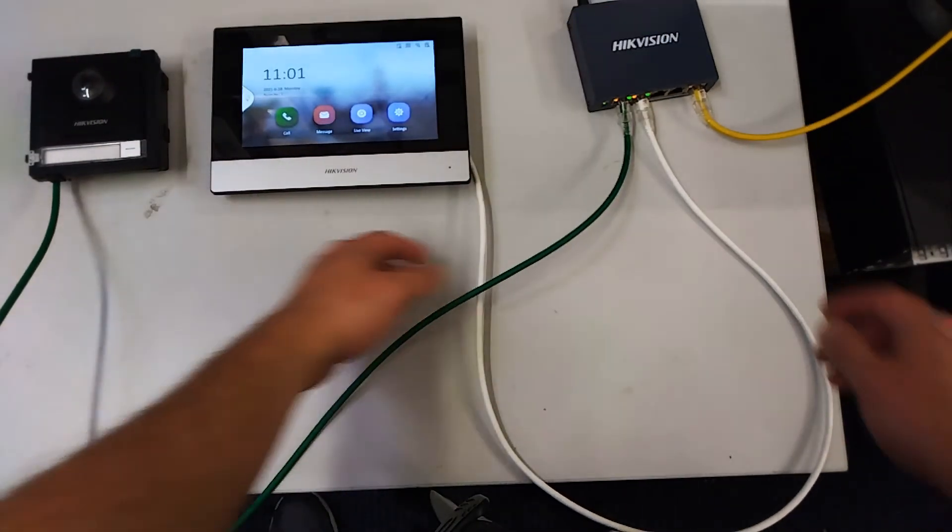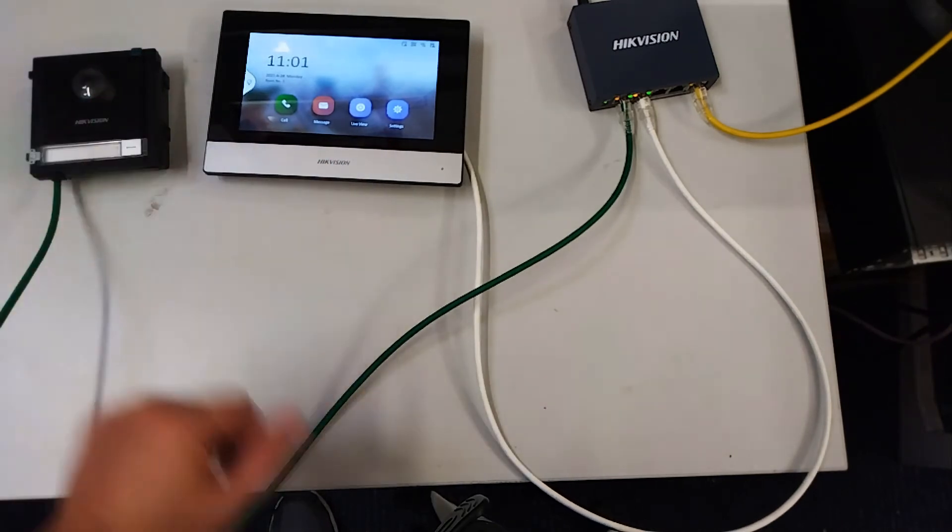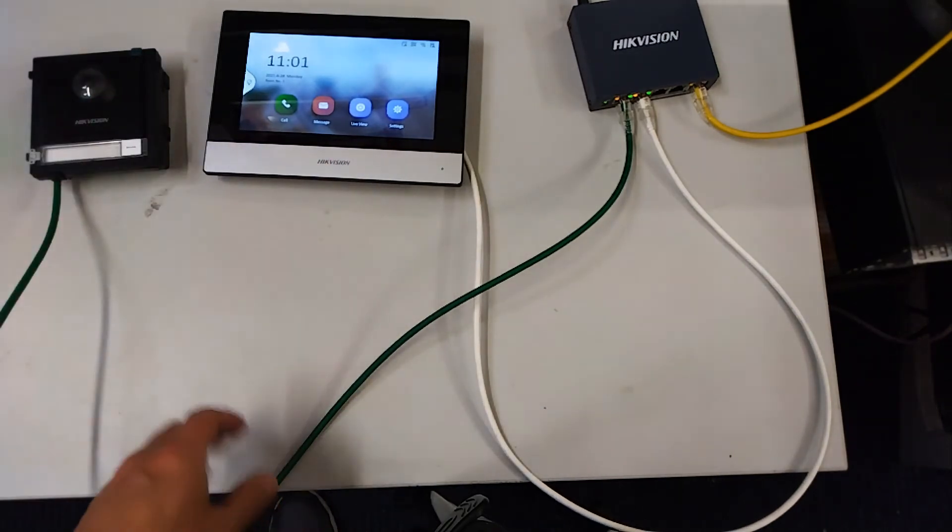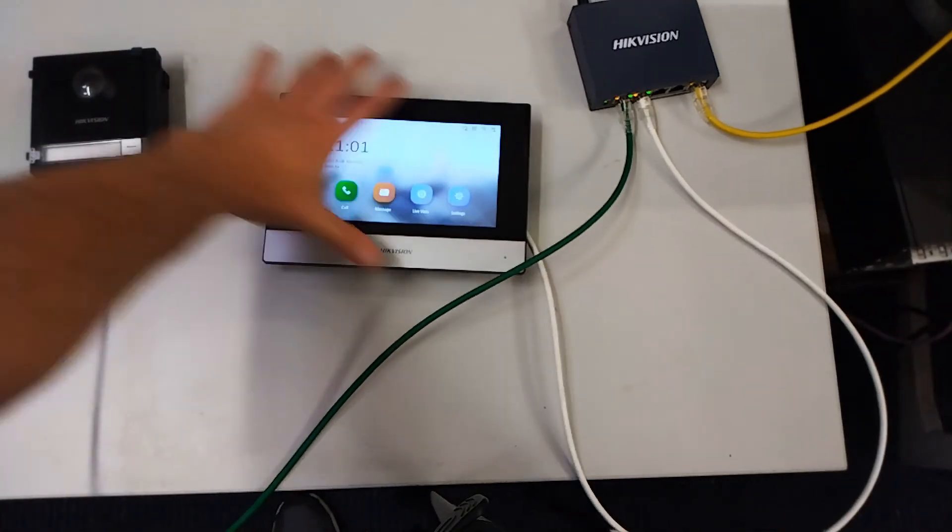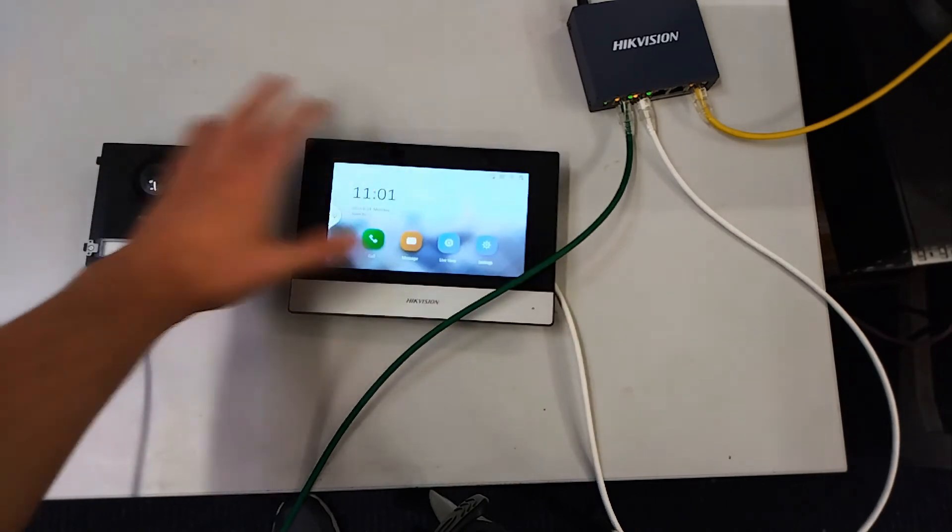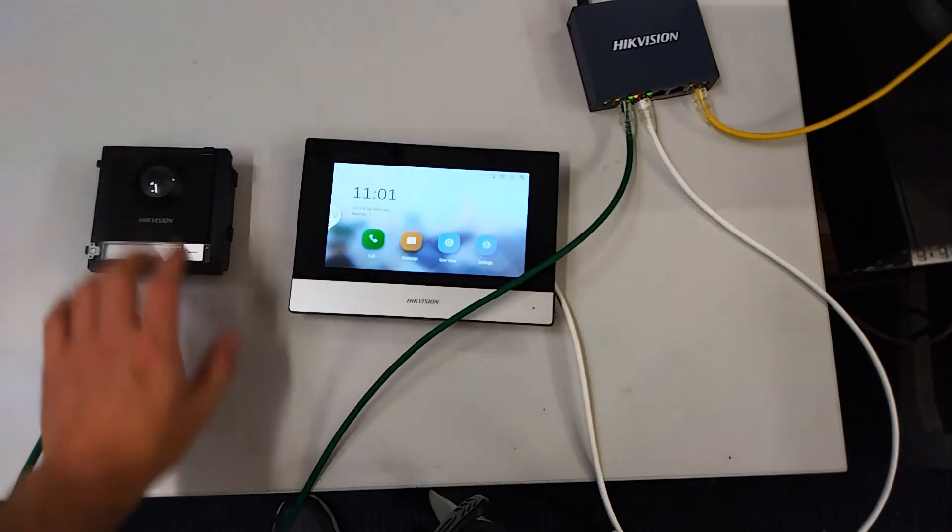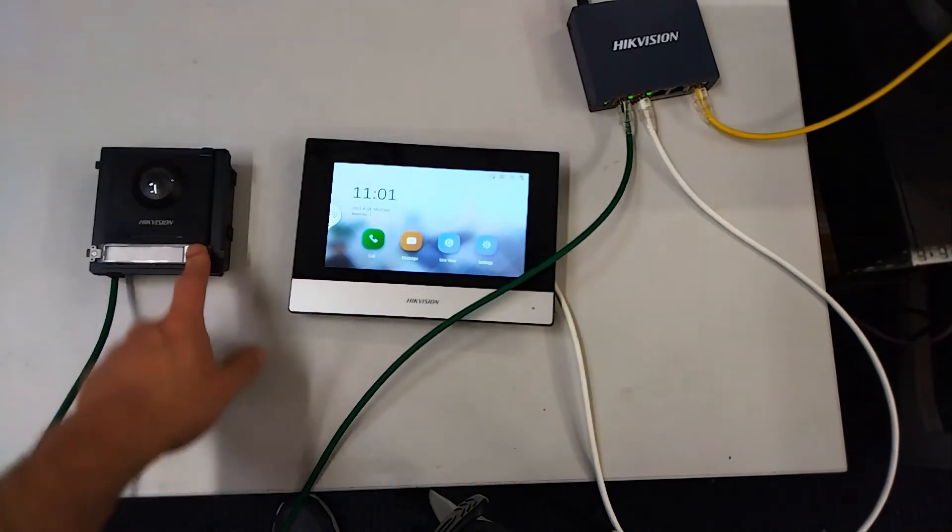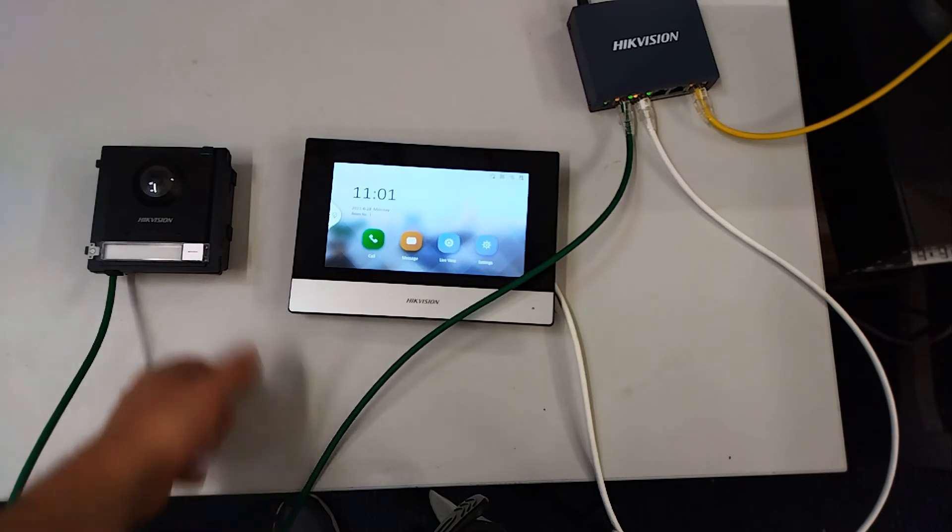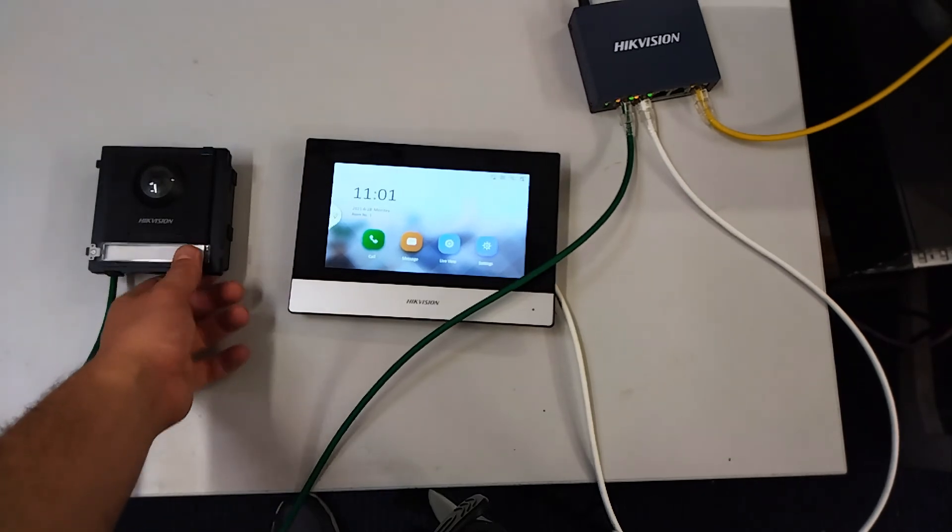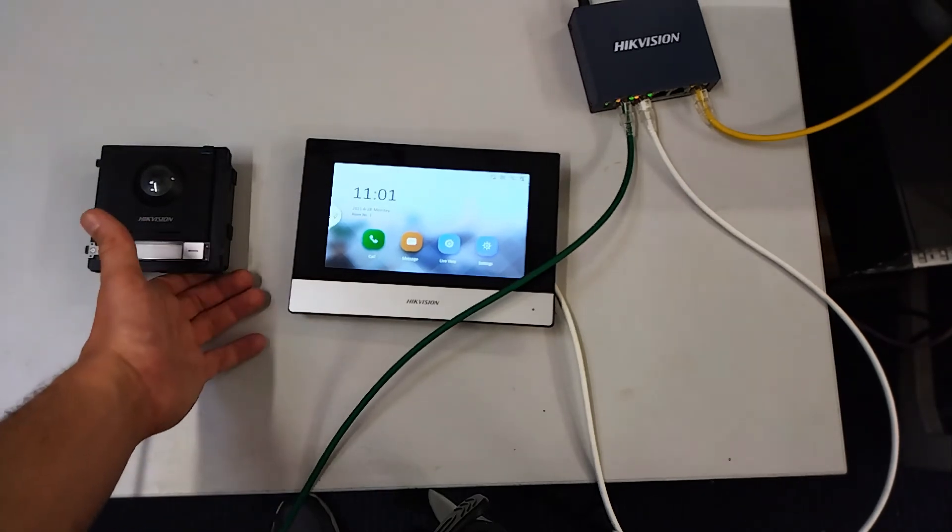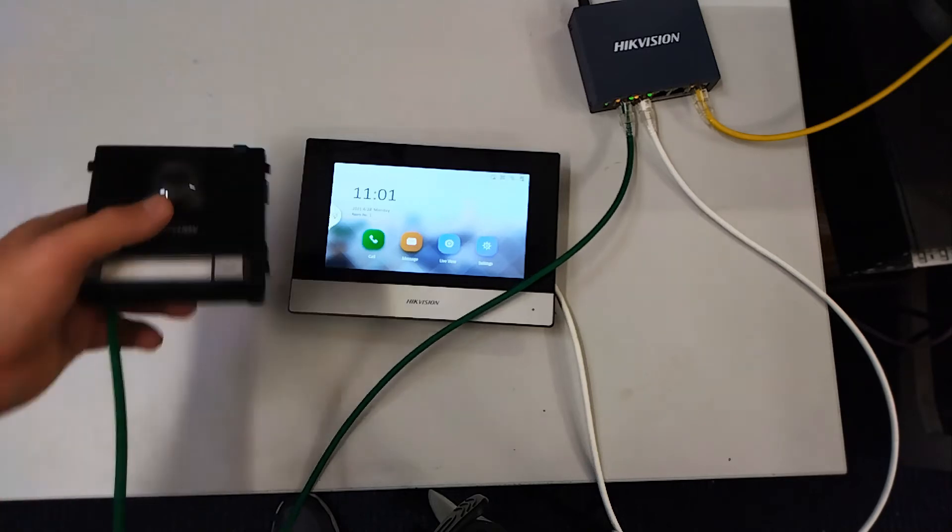We'll quickly test it now to show you what will happen if you don't set it up. Okay, that should just say call failed. There we go, calling failed.